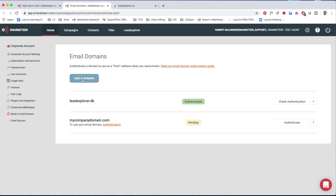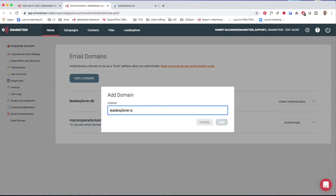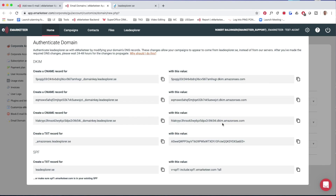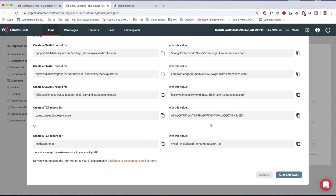Once on this page, we need to add the domain we want to authenticate. The process means you need someone to make changes to your DNS — the domain name server which carries the configuration for your company domain. Someone at your company has access to that; it may be you or someone else. We start by clicking 'Add a Domain.' In this case I want to authenticate leadexplorer.se. I click add, and now I get instructions with the data I need to add to my DNS to authenticate it. You need to get this information to someone who can make changes to your DNS.